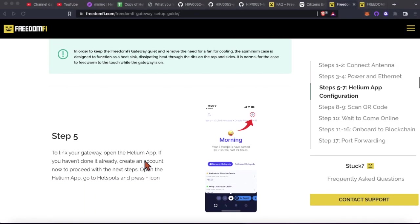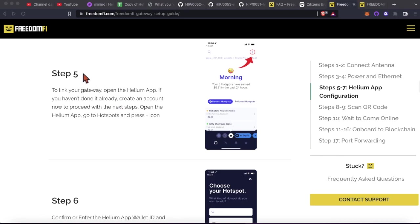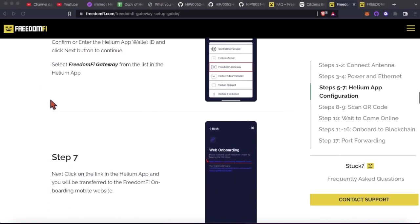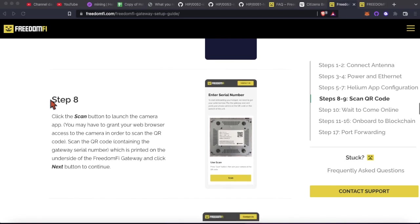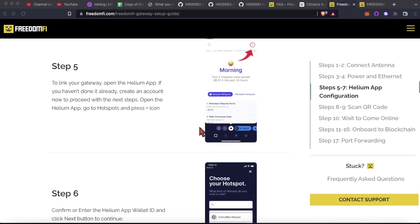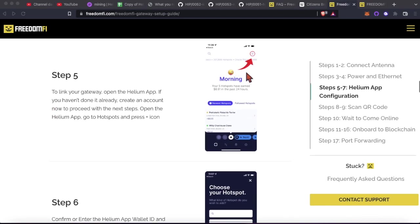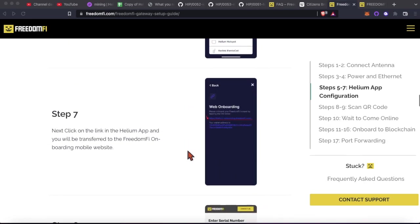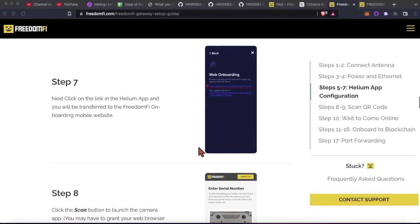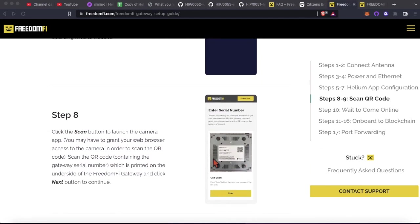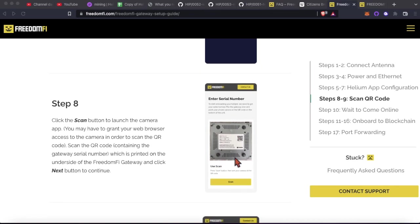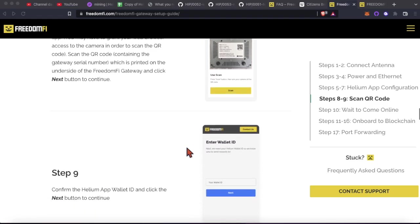Back to the instructions here after you plug it in, steps five, six, and seven. Pretty straightforward here. You're going to go to the Helium app. This is the blue one. This is a screenshot of the blue one here. So you're going to hit that plus icon. You're going to select the FreedomFi gateway. It's going to give you a link that's going to shoot you to your browser. And you're going to open that up. You're going to scan the QR code on the bottom of your FreedomFi gateway.